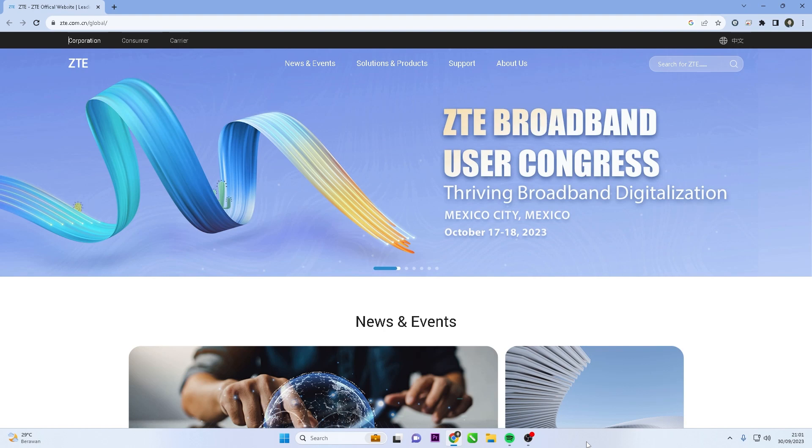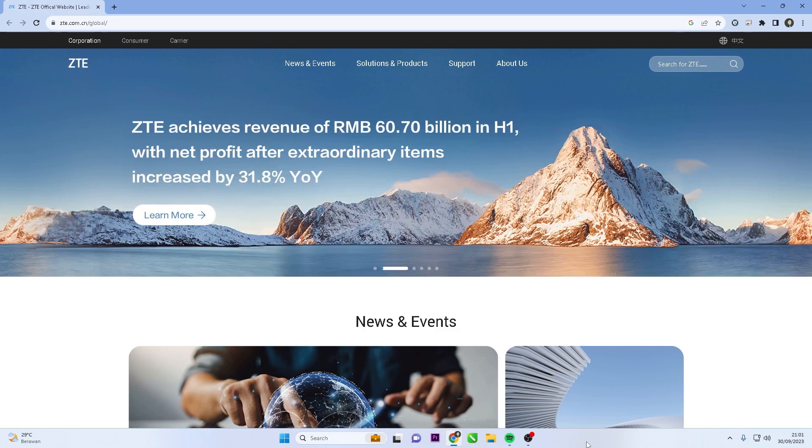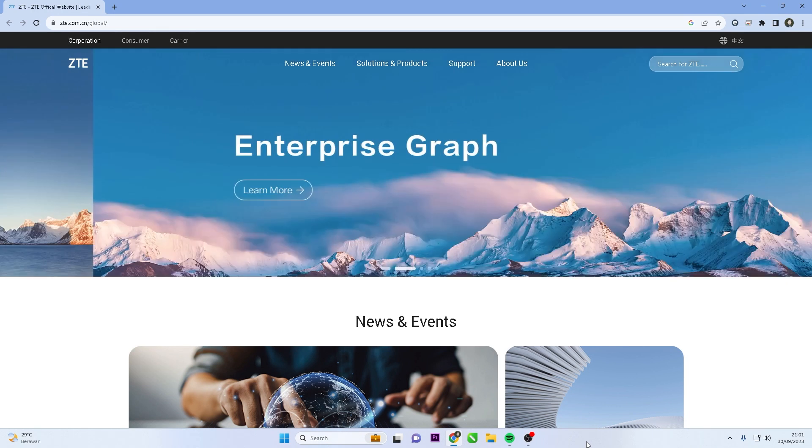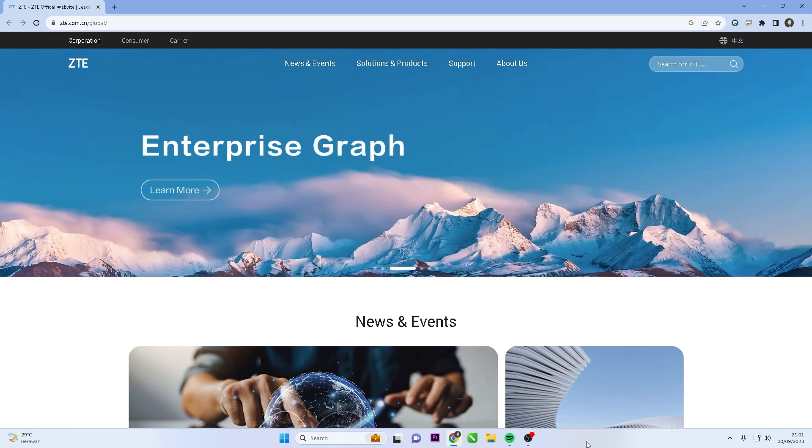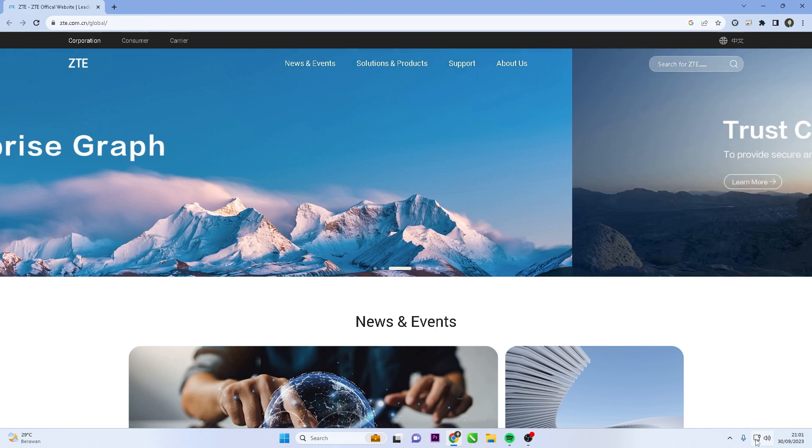Hello and welcome to my YouTube channel. In this session, I will show you how to change the password on your ZTE router, especially the ZTE F670L type. Changing the default password is a crucial step to prevent unauthorized access and protect your sensitive data. Let's get started.